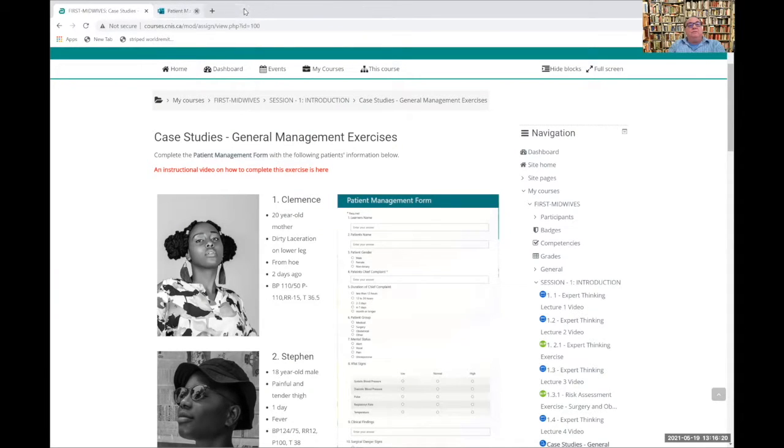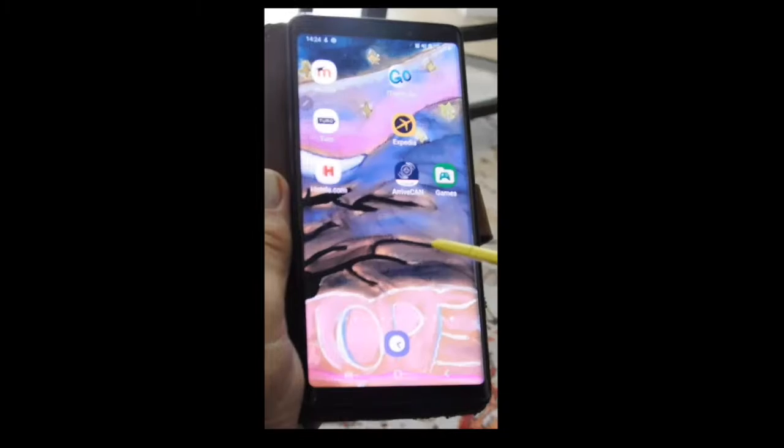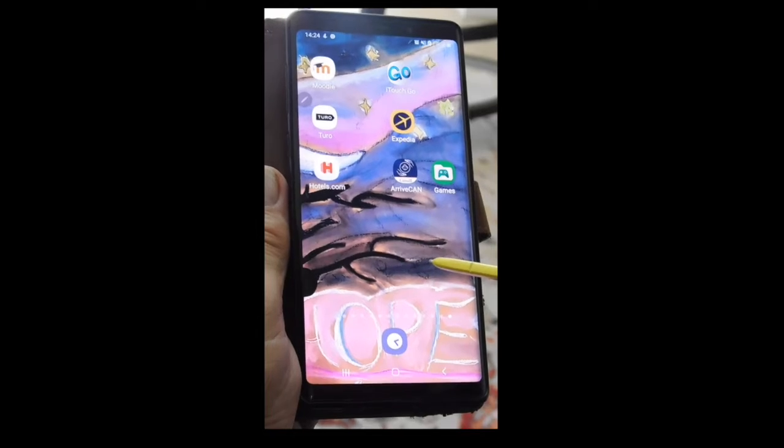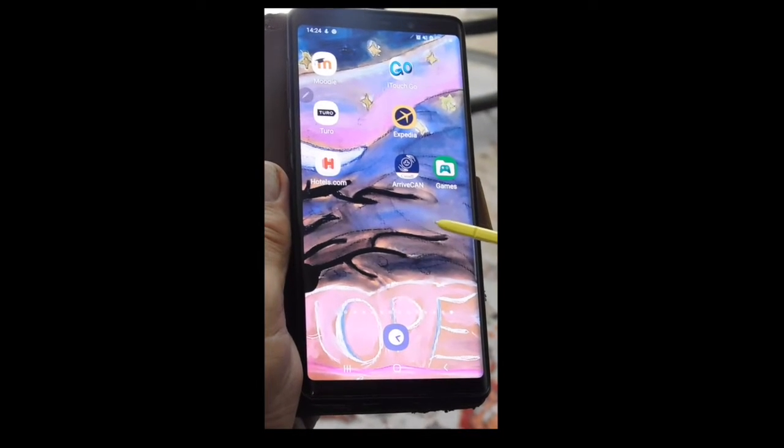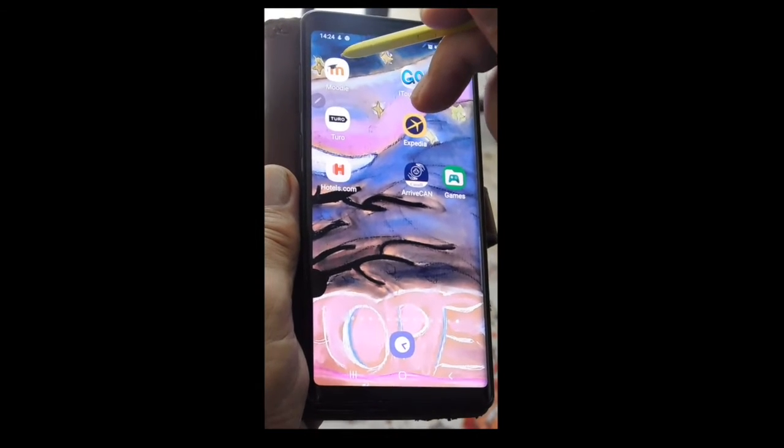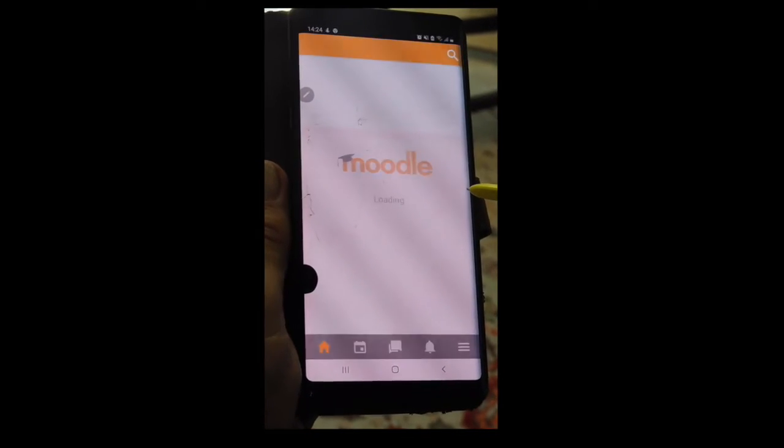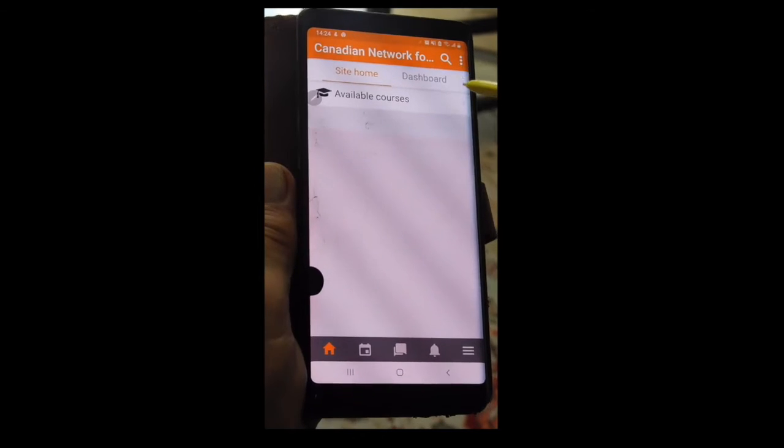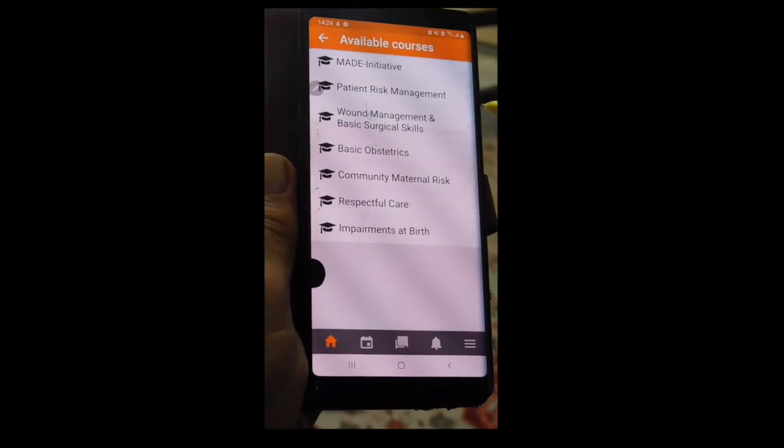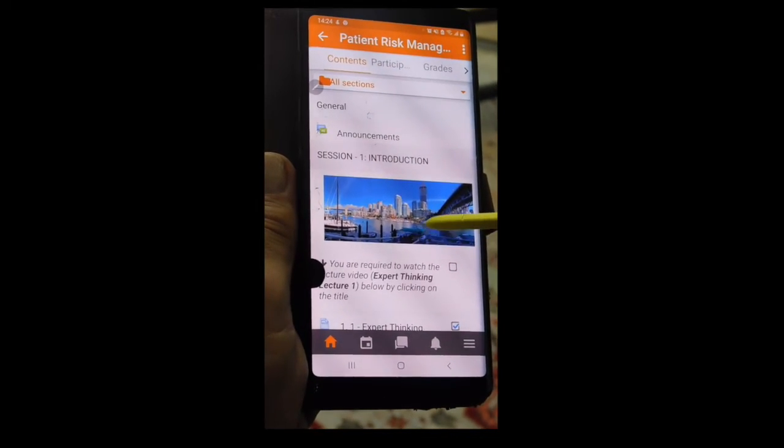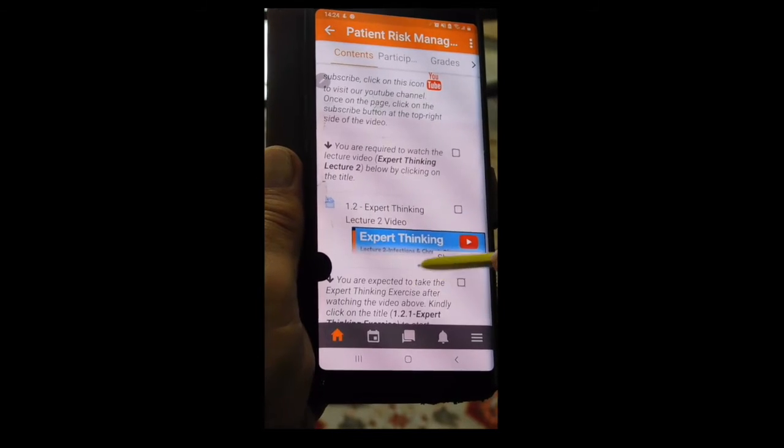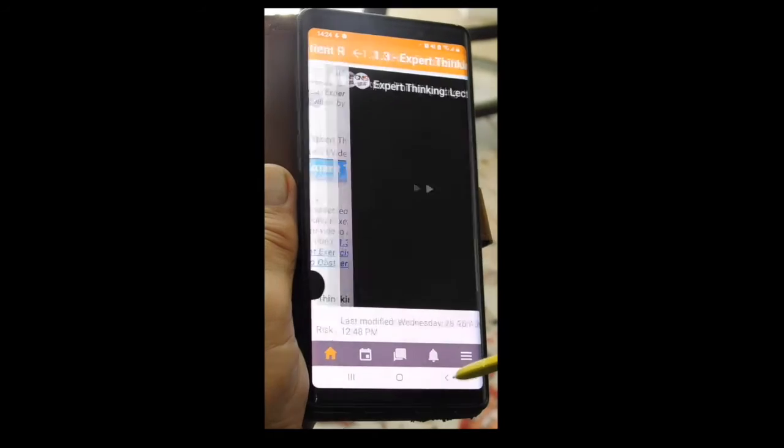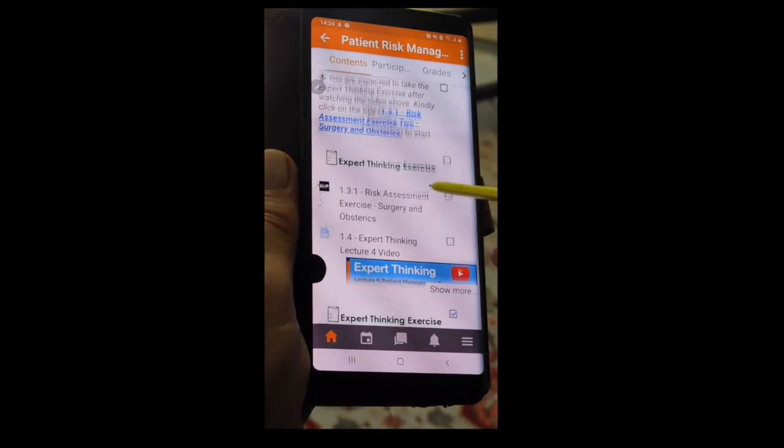I'm going to close those. If we go to our screen saver, let's stop saving. Let's go back and have a look at the screen again. I would like to show you how to use your Android phone to do the patient management exercises. Here you have your Moodle app. You open the app. You go to the home page. You see the available courses. We go to the patient risk management page. You scroll through these videos and other exercises that you've done. You go down until you get to expert thinking exercise.